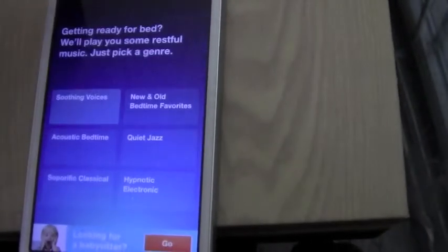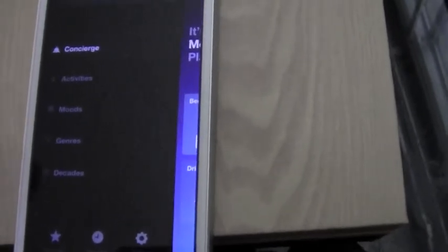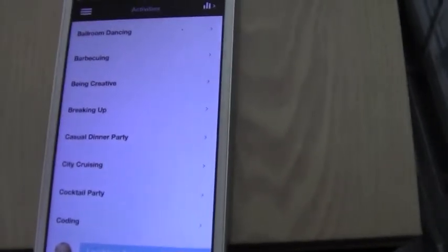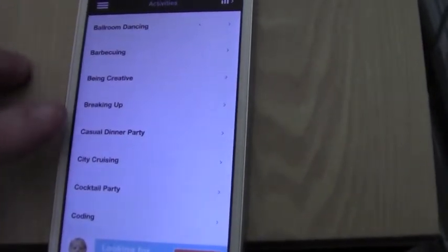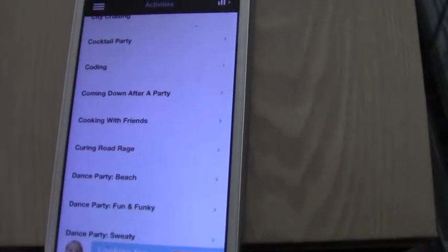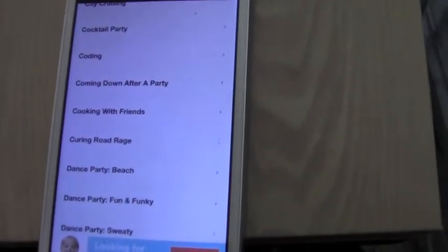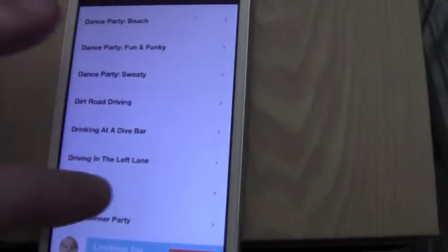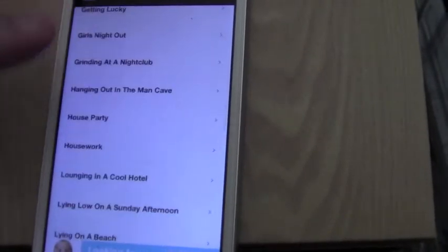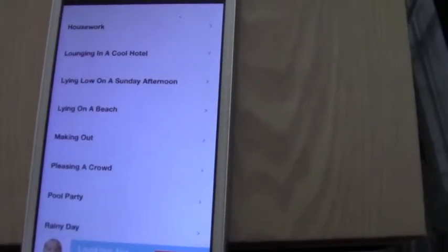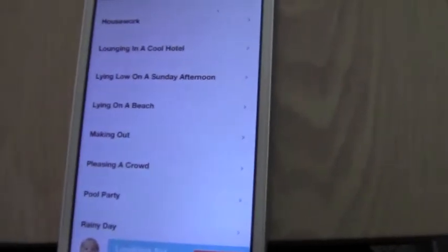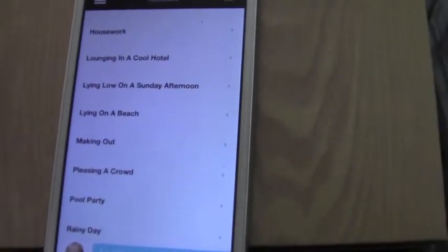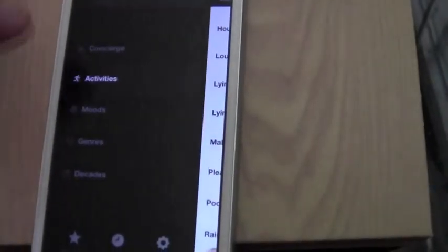Okay, so now we're going to go back to the main menu, and I'll show you the activities tab. Under this tab, you have all these different activities that you can choose from. You've got ballroom dancing, city cruising, coding, which is really cool. Justin's an engineer major, he does a lot of that. All the way down to girls night out, lounging in a cool hotel, making out, pool party, rainy day, any type of activity that you're doing it has here. It's really awesome.